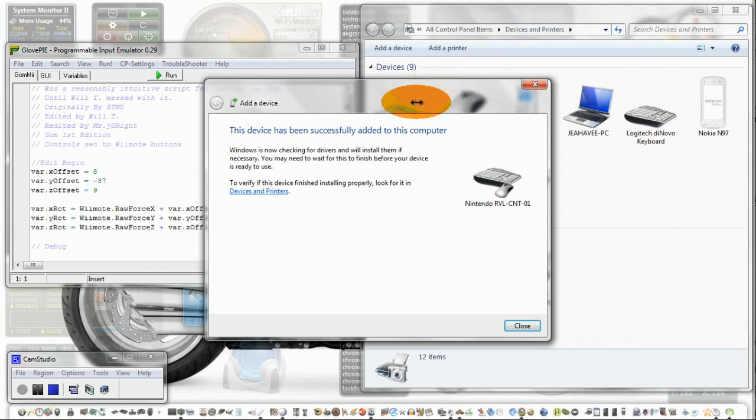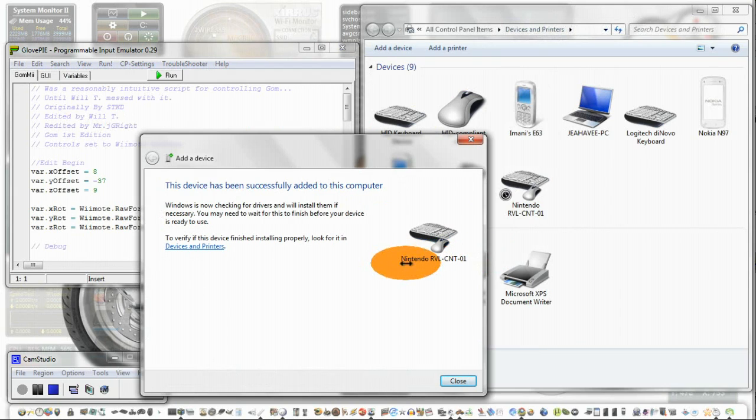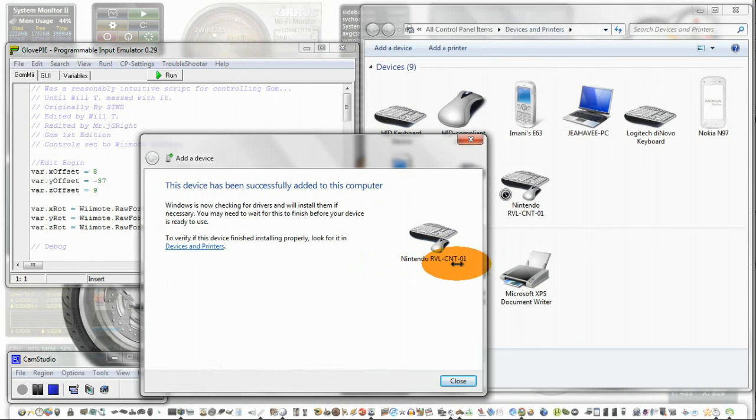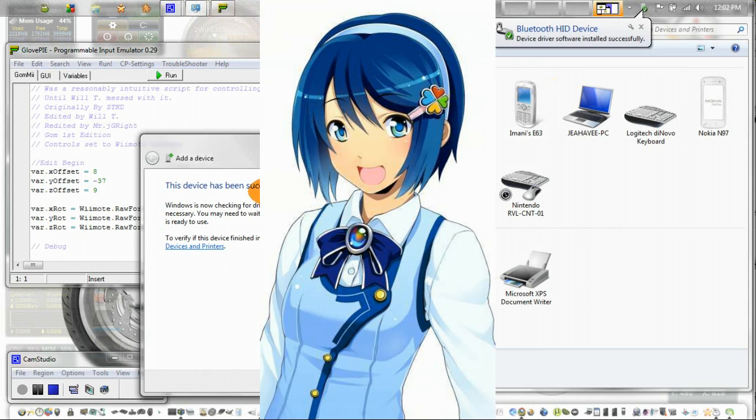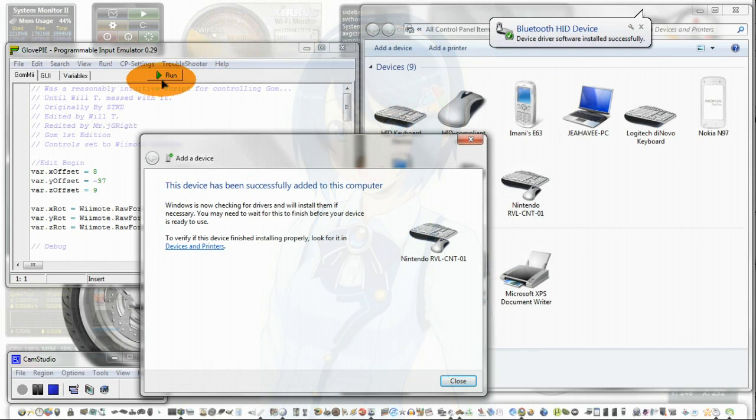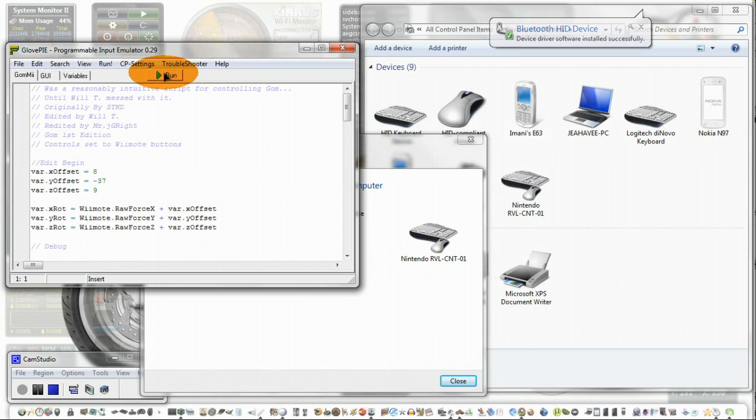Now when you first start Windows with this, it won't say this. It'll just say input device. Eventually it'll get the name Nintendo RBLCNT01. That's the second one. And the second one, press one and two one more time. Then plus run, and then into that.